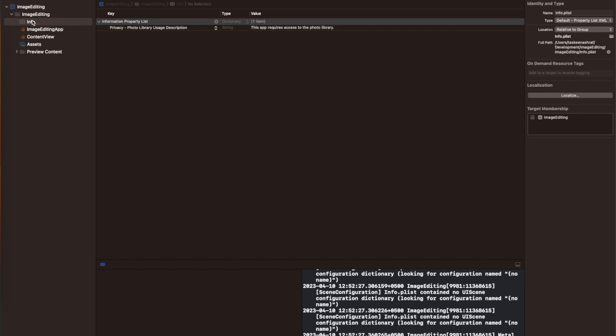Hello guys, welcome back to my channel Programming with a Purpose. In this video I'm going to show you how to add a watermark to your image and then save it into your Photos app. This is basically the use case of adding text to the image and saving it. So let's get started.